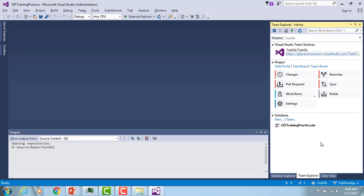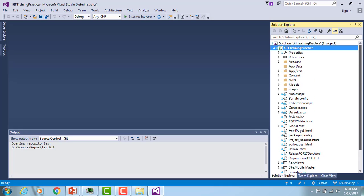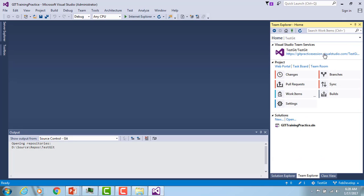These are all the files that I have. You can make any kind of changes and push those changes to your local repository, and then push the project to your remote repository. Right now I am going to work on the Feb development local branch. Others can't see it yet — let me check whether it is visible or not.